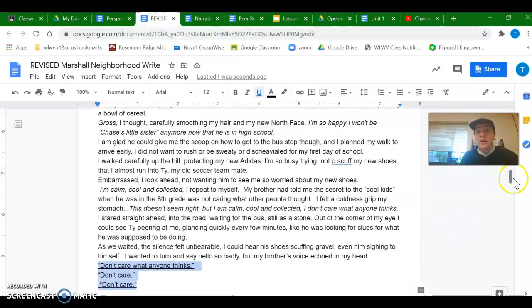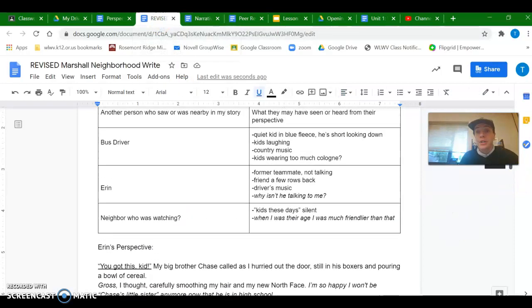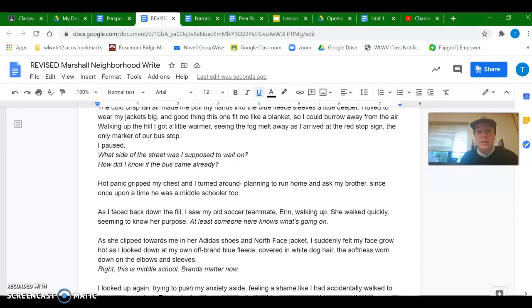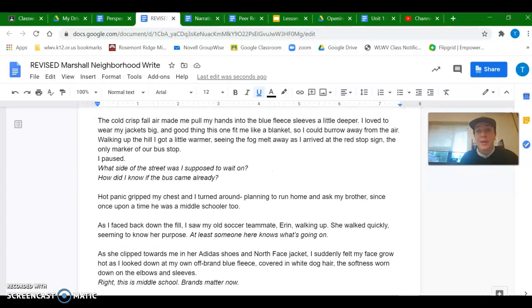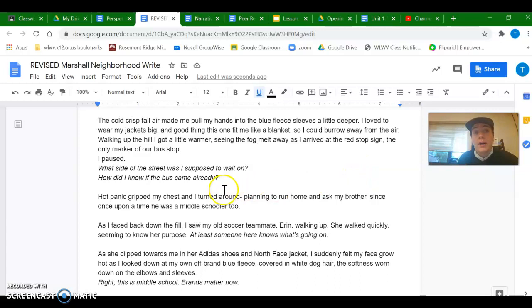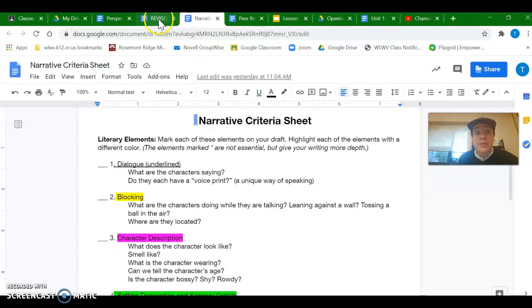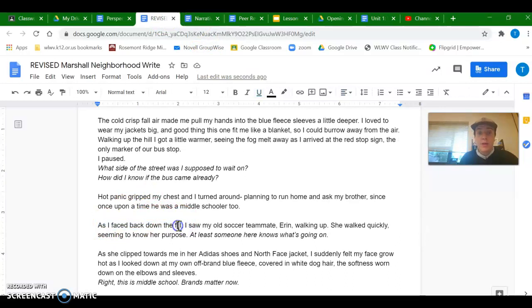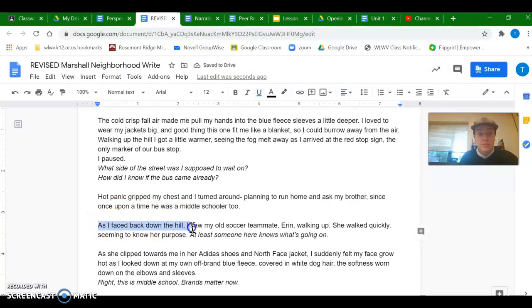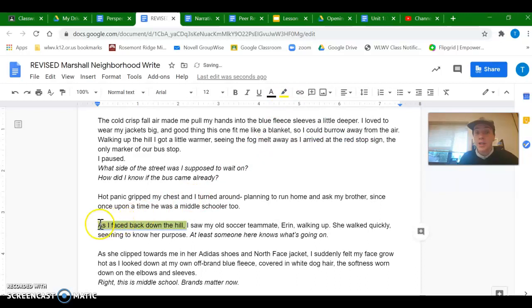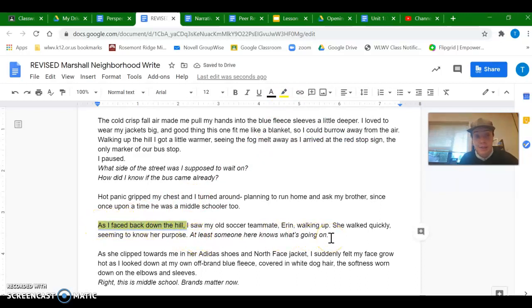So in my story, blocking would be any time for me, mostly it's going to be around the internal dialogue that there's some sort of action describing what I'm doing while I'm thinking. And that goes in yellow. So as I face back down the hill, oh wow, that's supposed to be hill. That's an example of blocking because it describes what I'm doing as I'm having this thought in italics.